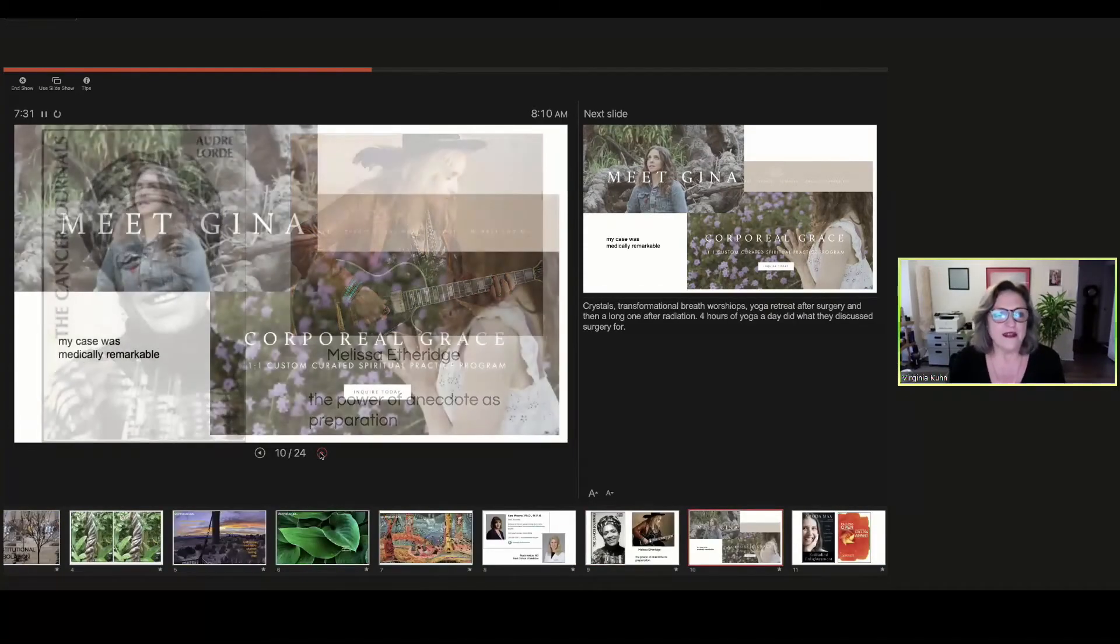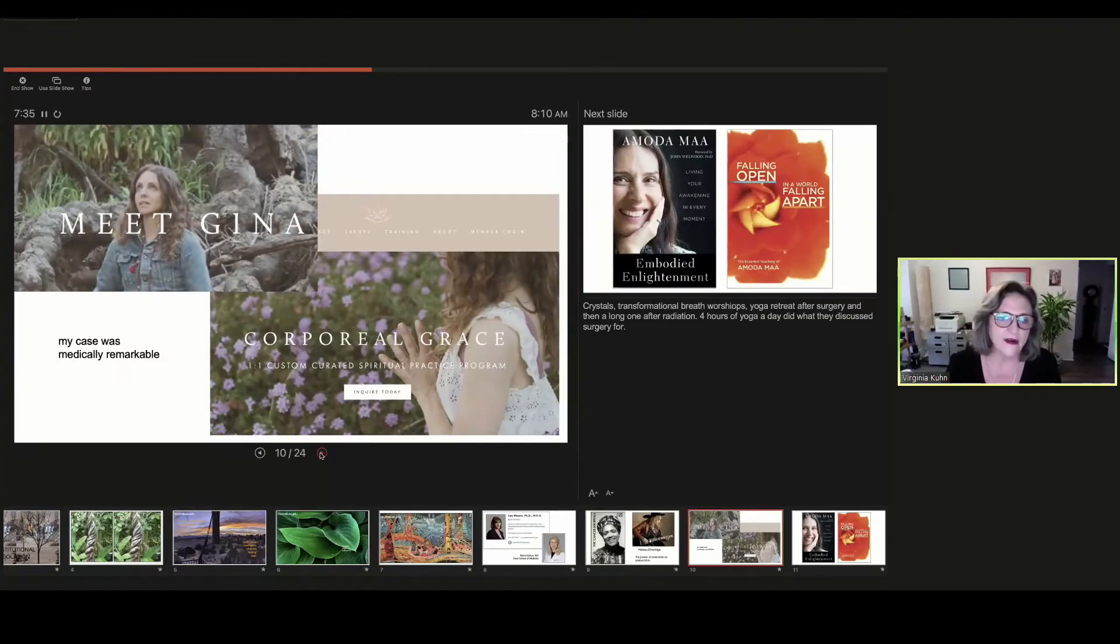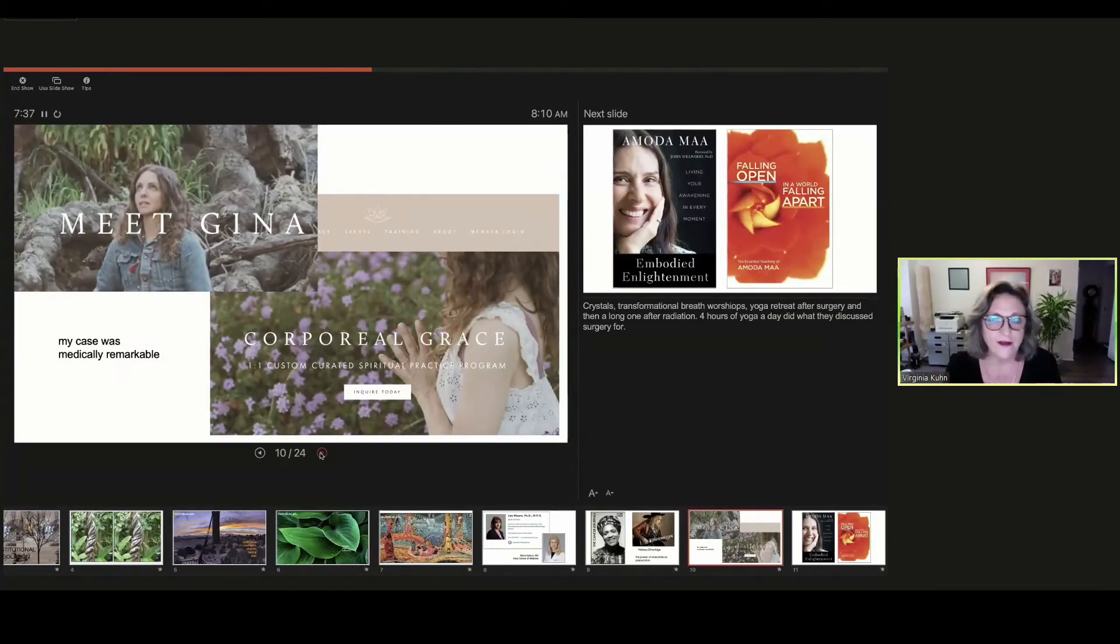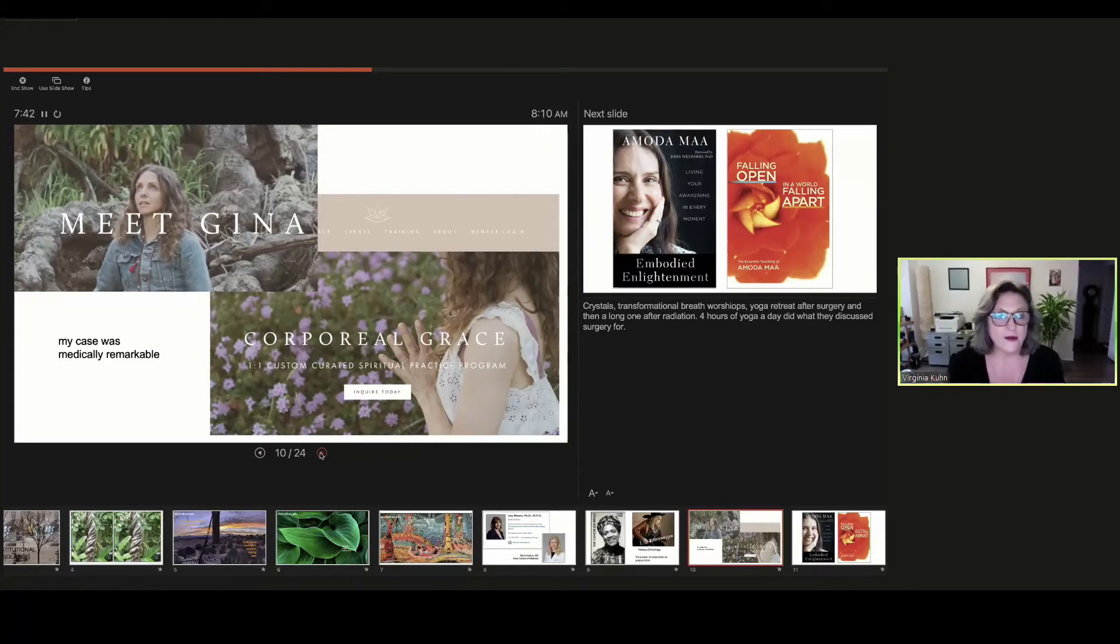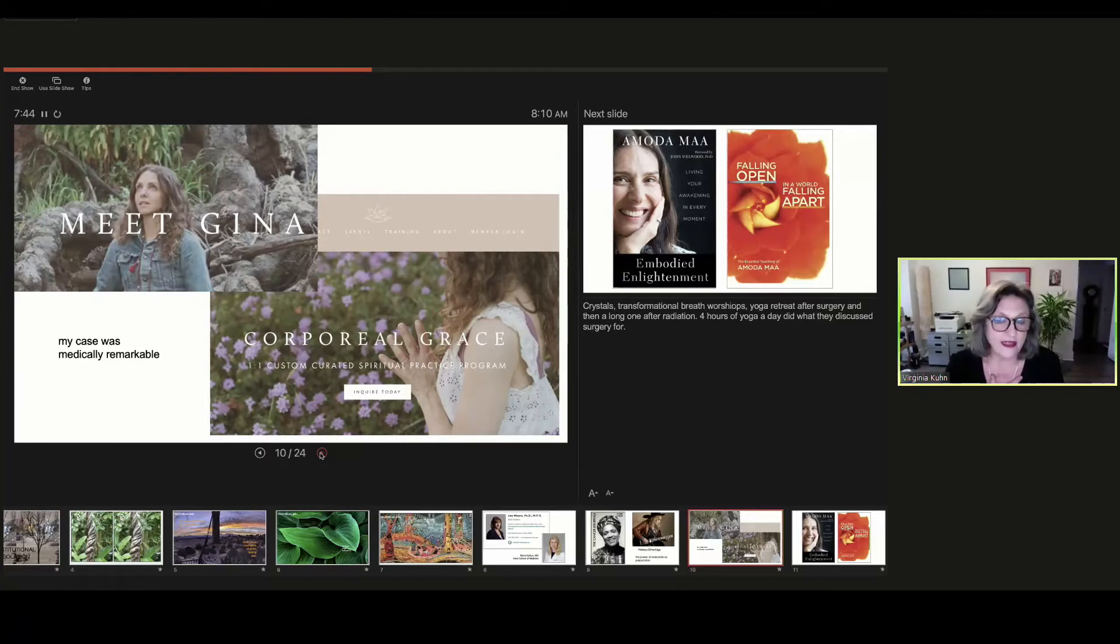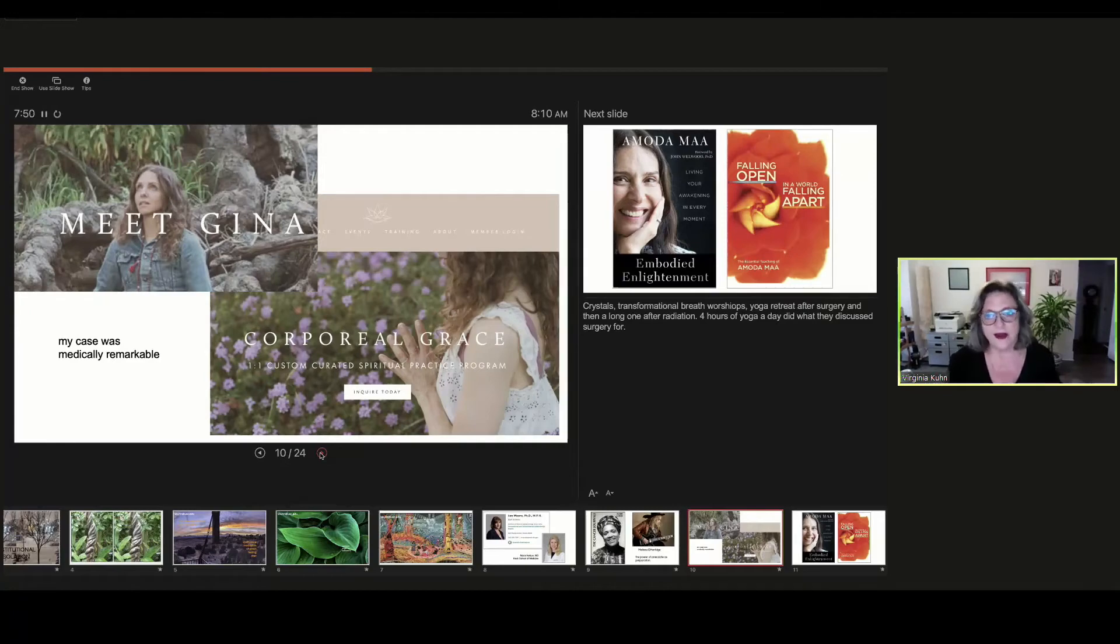But I also want to, I cast a wide net. I incorporated crystals, which are fractals. And this woman, Gina Zimmerman is my longtime yoga teacher and she had a corporal grace program, a program that incorporates the body as well as the mind.